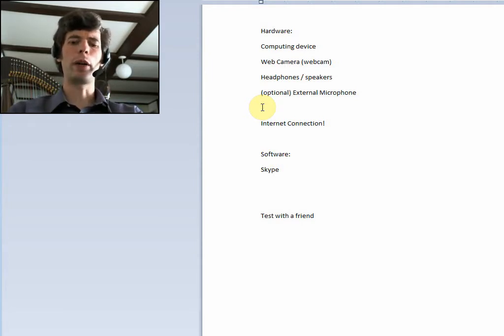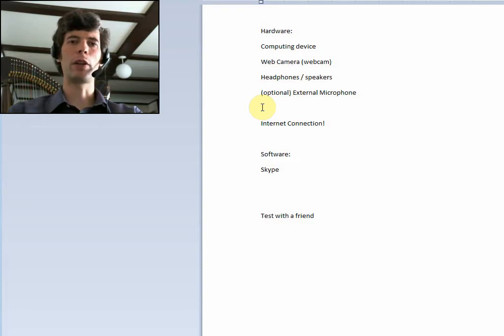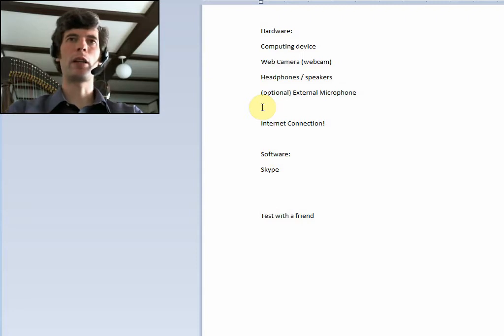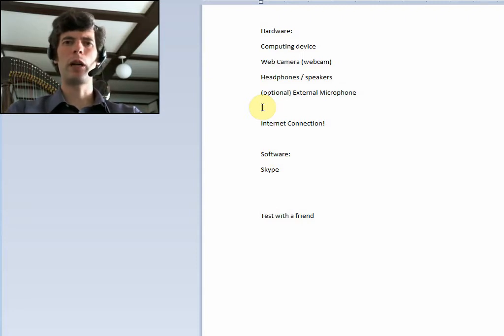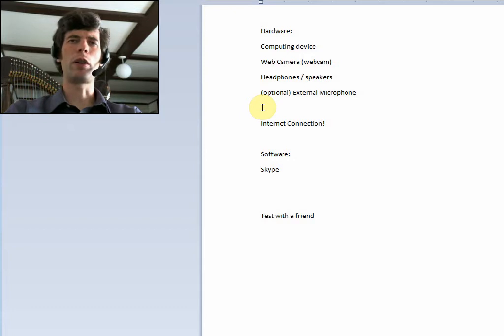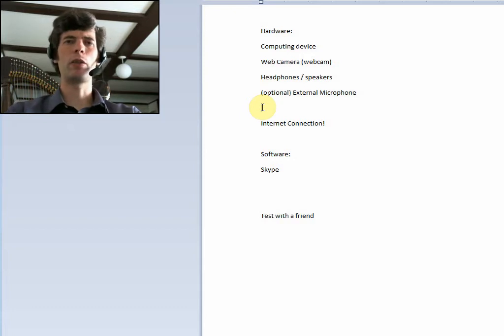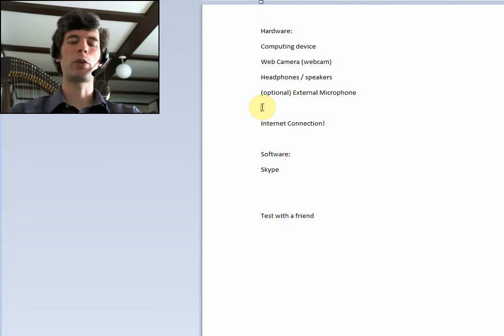And a quick way to check that is just to find out what the megapixels are, and for example, it might be like 0.3 megapixels, whereas the web camera that I'm using right now has software-enhanced to 10 megapixels, so that's not exactly accurate, but you can see that's quite a big difference.